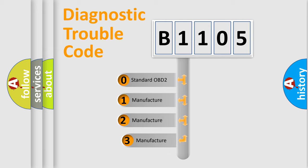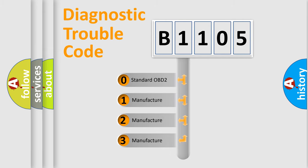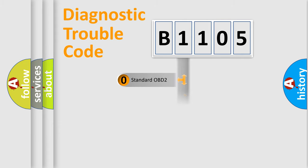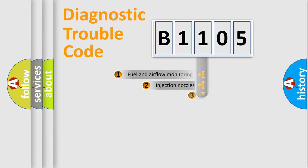If the second character is expressed as zero, it is a standardized error. In the case of numbers 1, 2, or 3, it is a manufacturer-specific expression of the car-specific error.